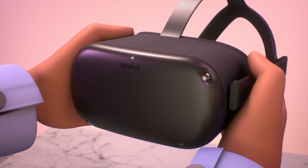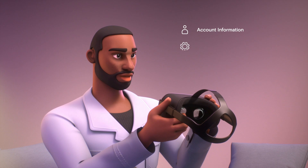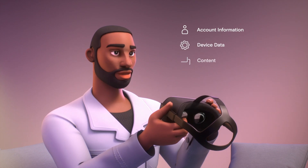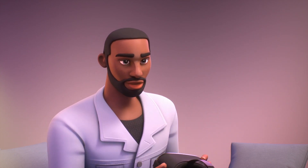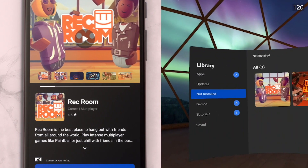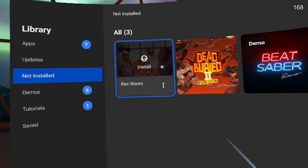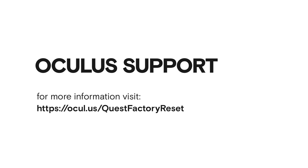Please note, performing a factory reset on your Oculus Quest is irreversible and will remove all account information, device data, content, and downloaded games. However, it won't remove the content you've purchased or downloaded from your Oculus account. Purchased content can be re-downloaded to your device from your library. For more information, visit our support site.